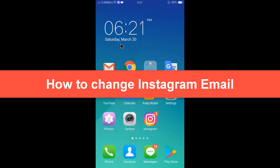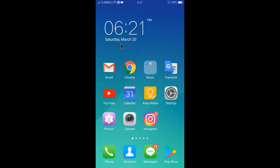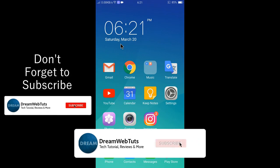If you are new to this channel, don't forget to subscribe our YouTube channel DreamwebTuts to get more tutorials like this.